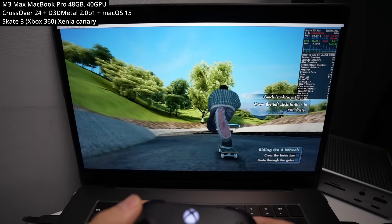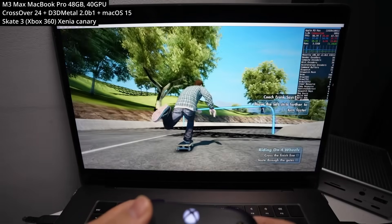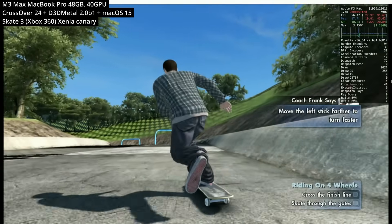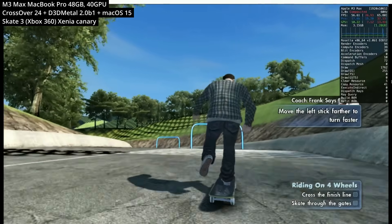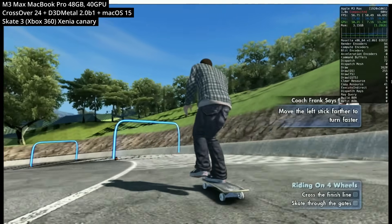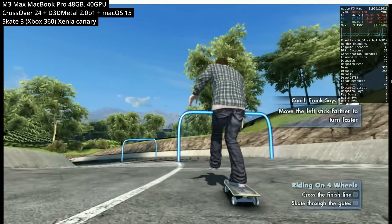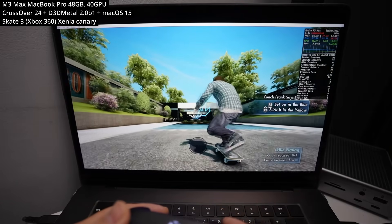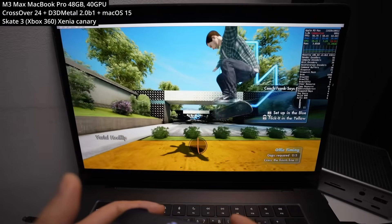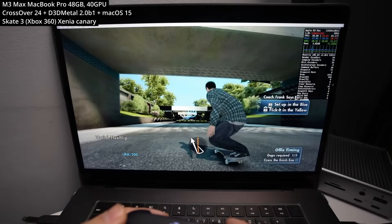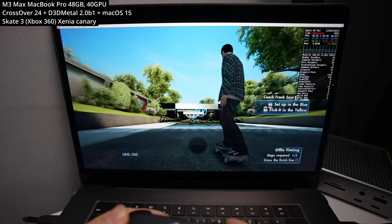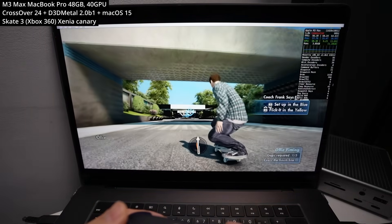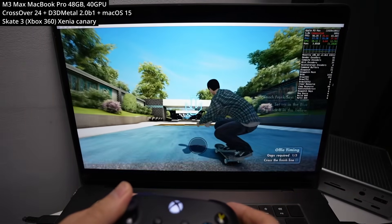Next is Skate 3. It actually runs really well through RPCS3, the PlayStation 3 emulator, so it's good to see a relatively demanding three-dimensional title perform perfectly well on Xenia on a Mac. To play, I paired an Xbox Series controller — Xenia doesn't really have input settings, it just picked up the first Bluetooth controller connected. Ollies with the right analog stick all work fine.